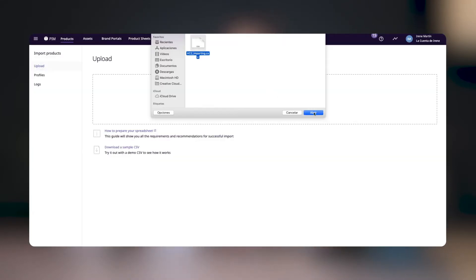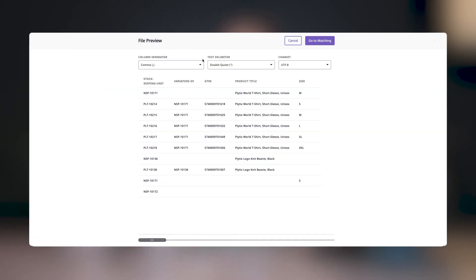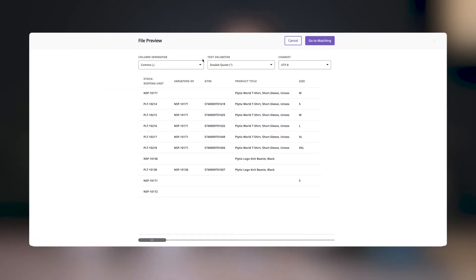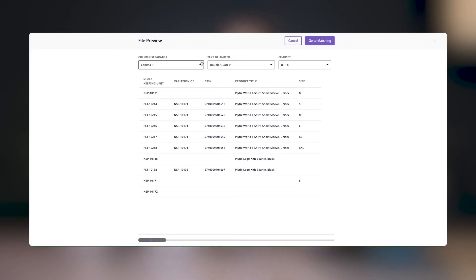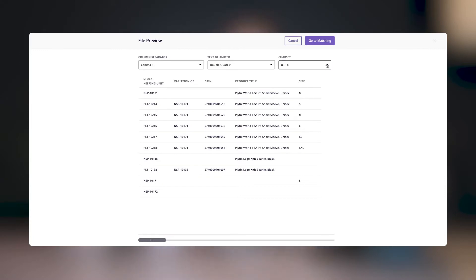Now once you've chosen your file, you'll see a file preview of the data in your CSV sheet. The system will automatically detect the column separator, the text delimiter, and the char set used in the file, but if for some reason you find that the preview doesn't look right, you can click on the drop-down and select a different option.